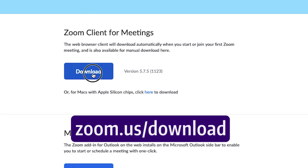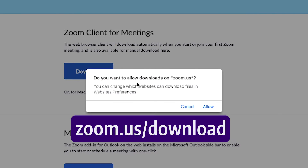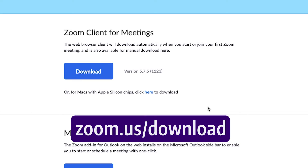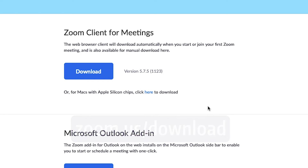Click on the Download button under Zoom Client for Meetings. Choose to Run Zoom if prompted. You can open Zoom to test your camera, microphone, and speakers and become familiar with the controls.